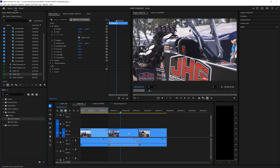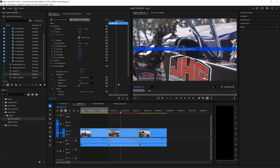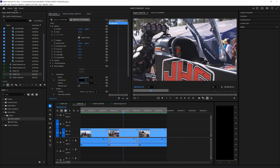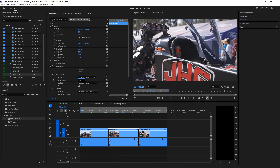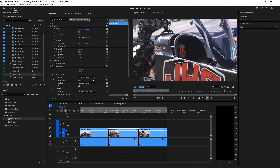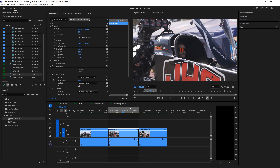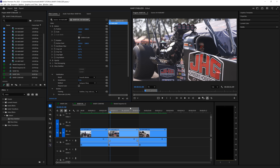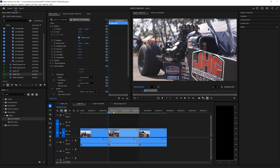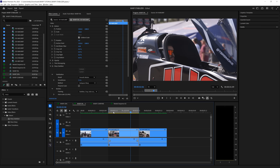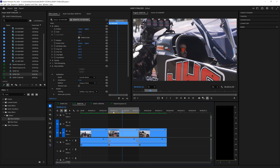Now just drag on warp stabilizer to the rest of your clips and change your smoothness based on the clip. You can change the smoothness to something like 75%, but keep in mind that it will actually zoom in quite a bit more. But sometimes this gives you a cool creative option.